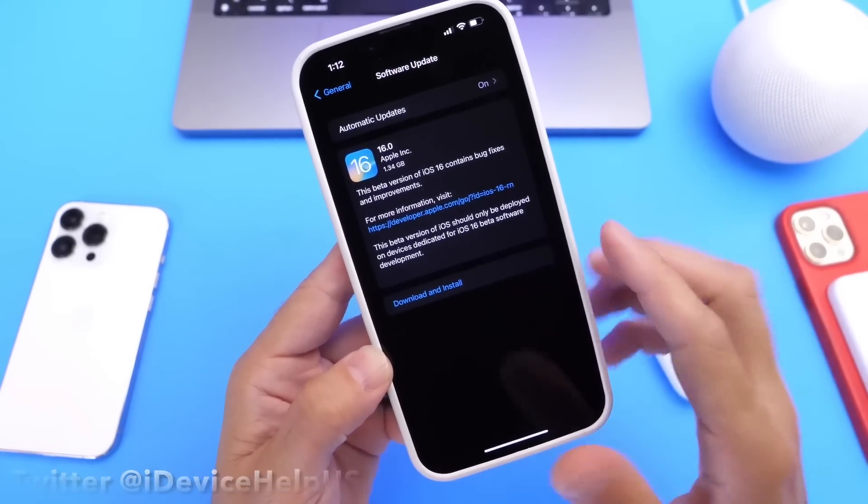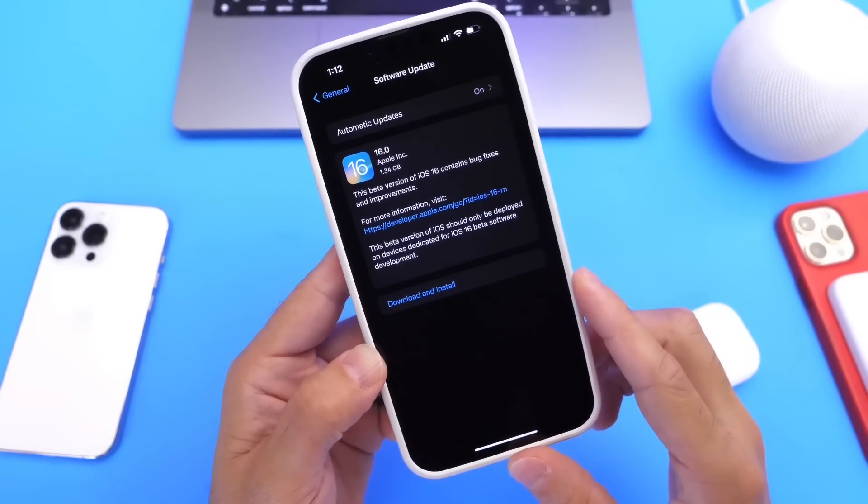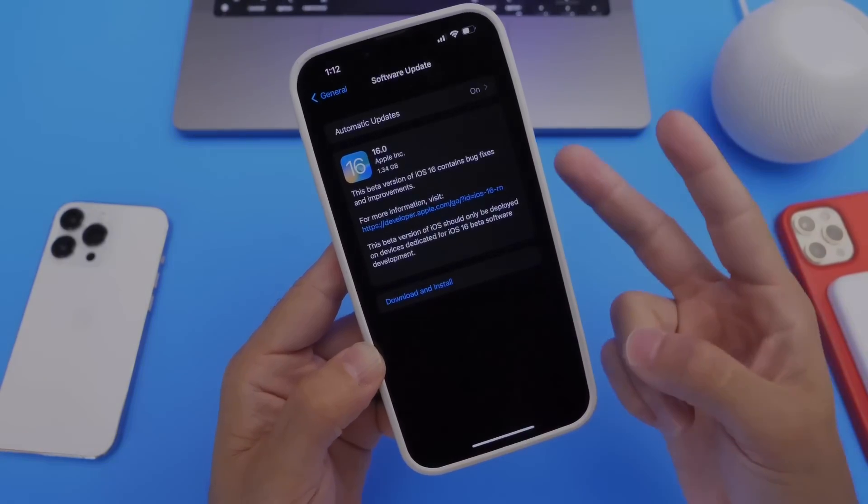Follow-up video coming soon. Thank you for watching, guys, and I'll see you on the next one.